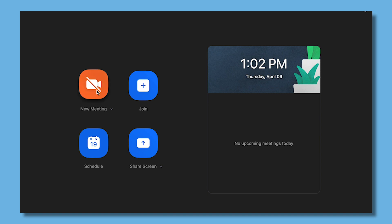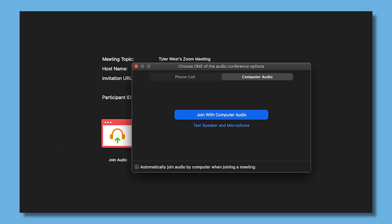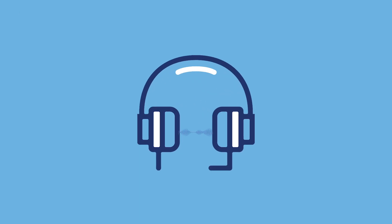Once the meeting launches, you'll be asked to connect to the meeting audio. Select if you'd like to connect with your phone or with your computer microphone and speakers. If you choose to connect with your computer, we recommend testing your mic and speakers using the testing tool provided. As always, please use a headset or headphones in order to help avoid audio feedback.